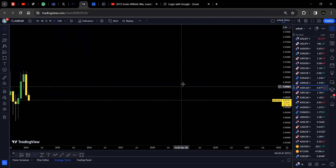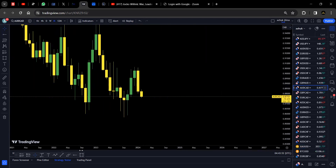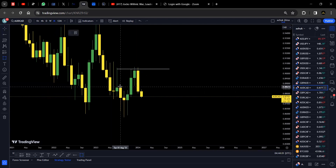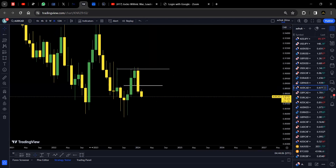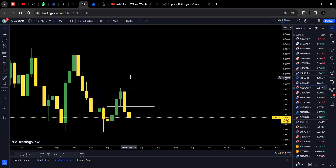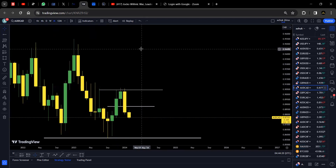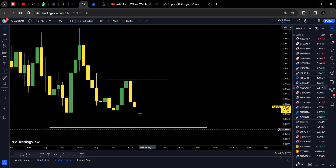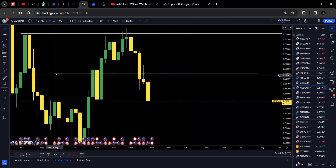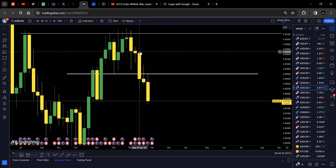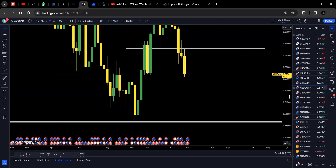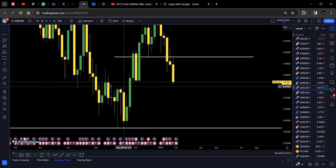Looking at AUD/CAD from the monthly time frame, we have a monthly resistance area. Price broke below this area, creating a new resistance, and we have lows forming a support area. Price was originally heading upwards, but this resistance held and price broke lower, heading toward the support area. On the weekly, this area was taken out by a strong bearish candle, retested, and price headed back down toward these lower support areas.